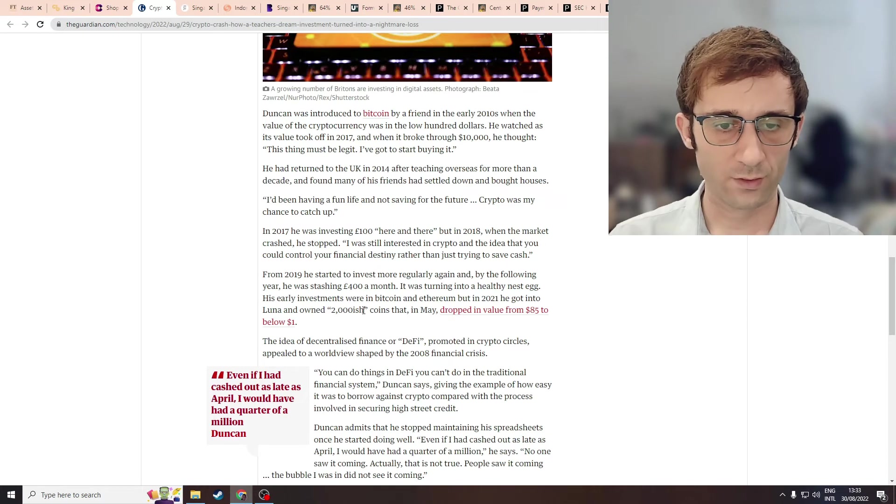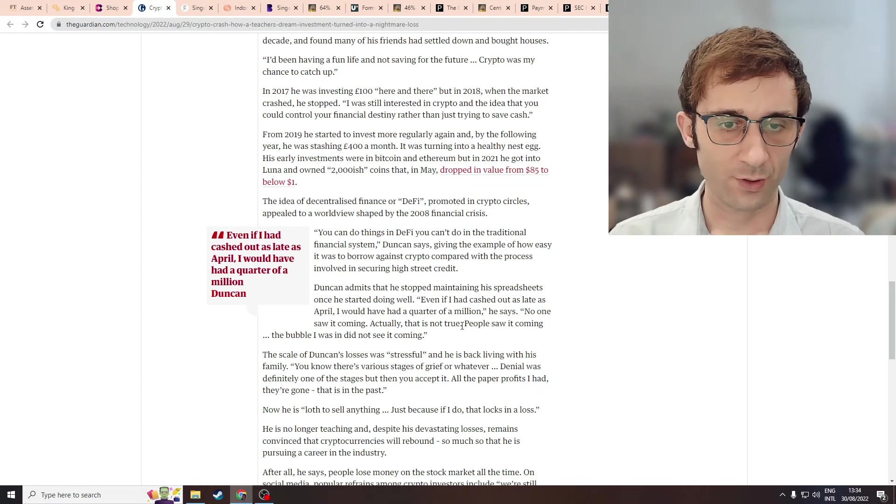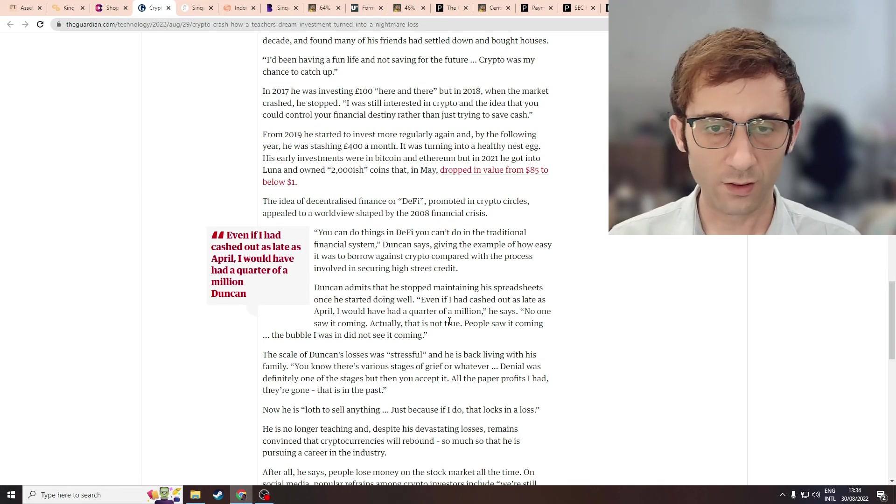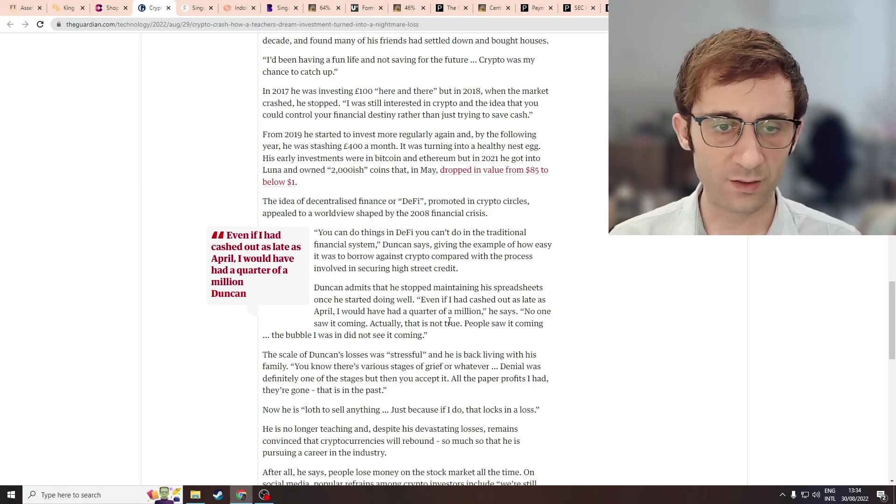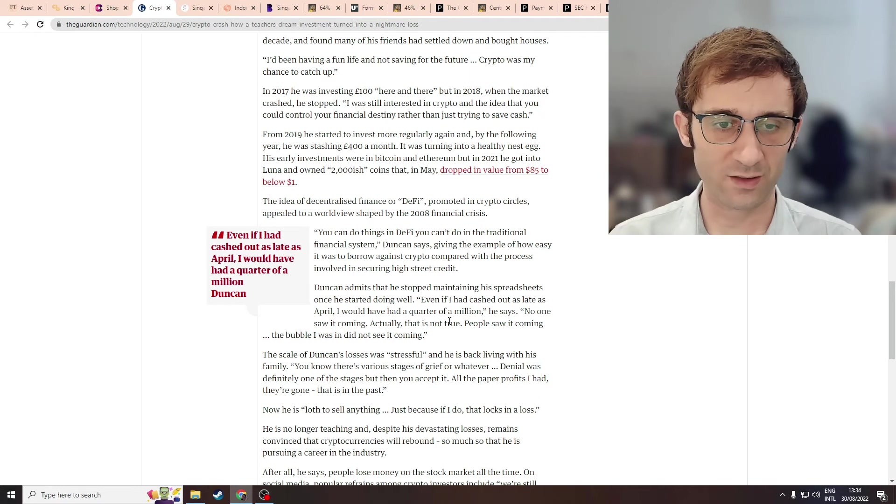So another story, somebody else investing into Luna. Luna was dumb. I honestly paid no attention to Luna. Only when it crashed did I care about it.